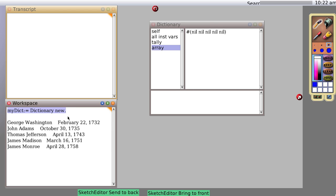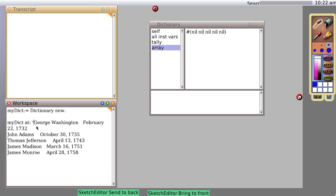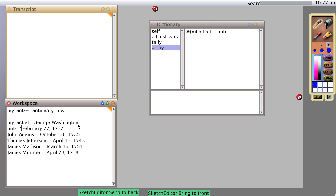Let's go down a line. Notice I've already added some text down here. We're going to say myDictionary at George Washington put February 22nd, 1732.